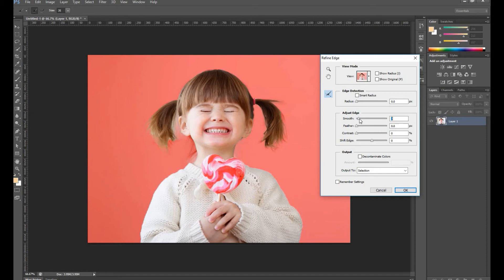When you are satisfied with your selection, move the Smooth slider under Adjust Edge Selection towards 100% so that the edges look smooth.